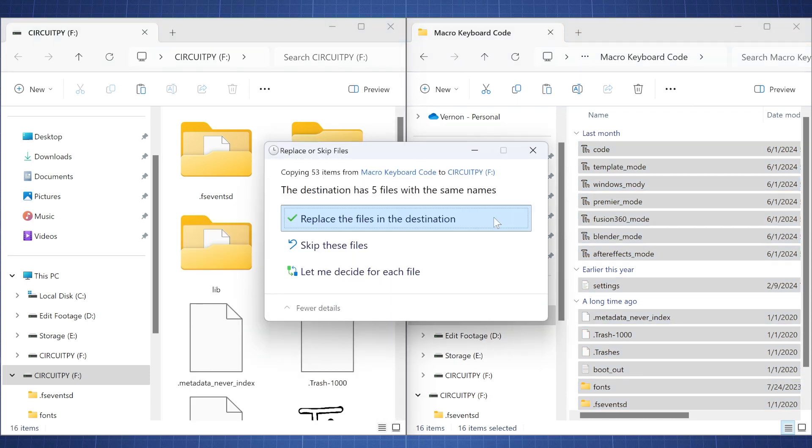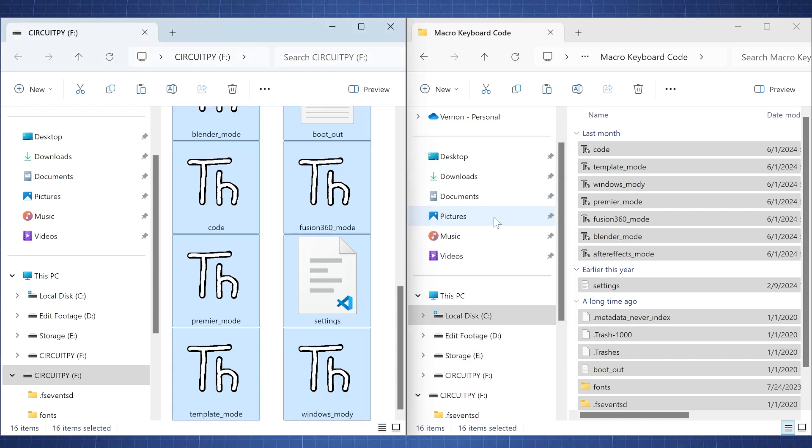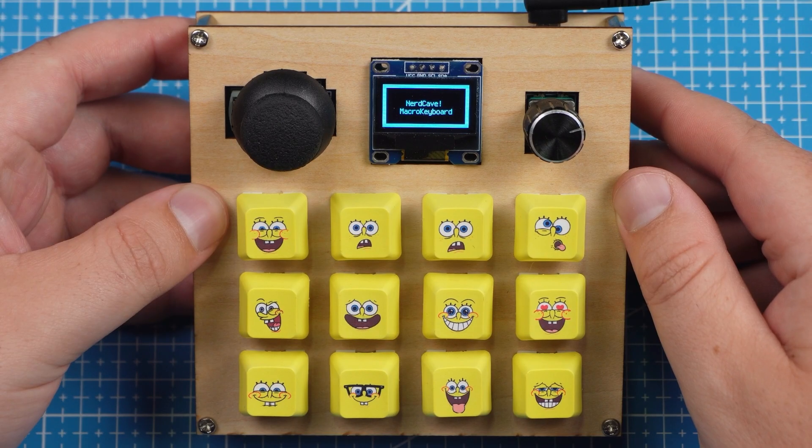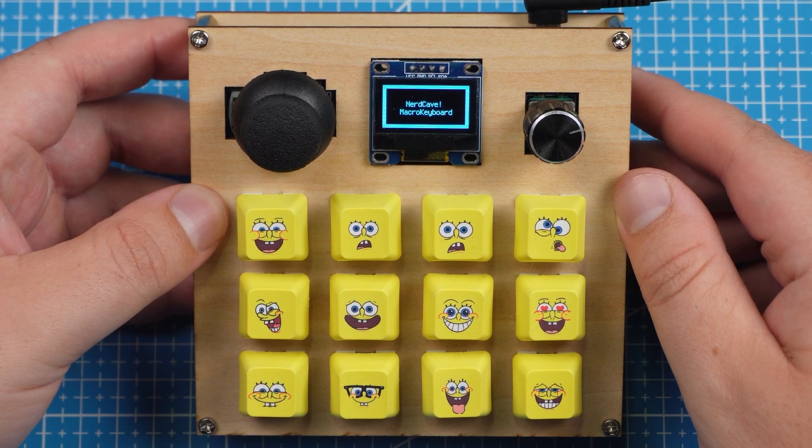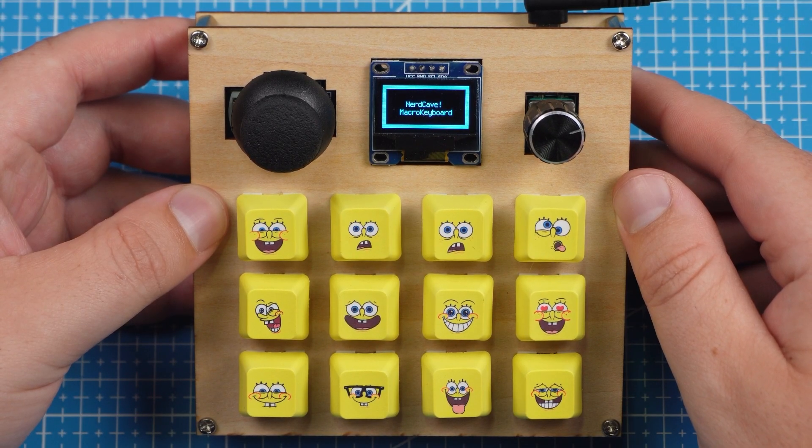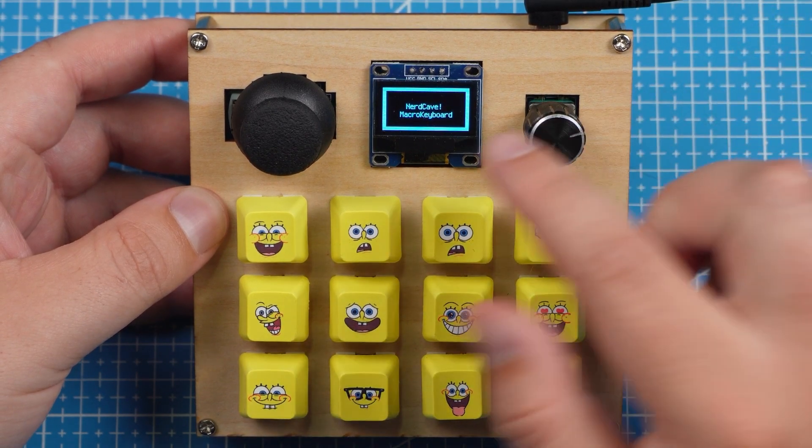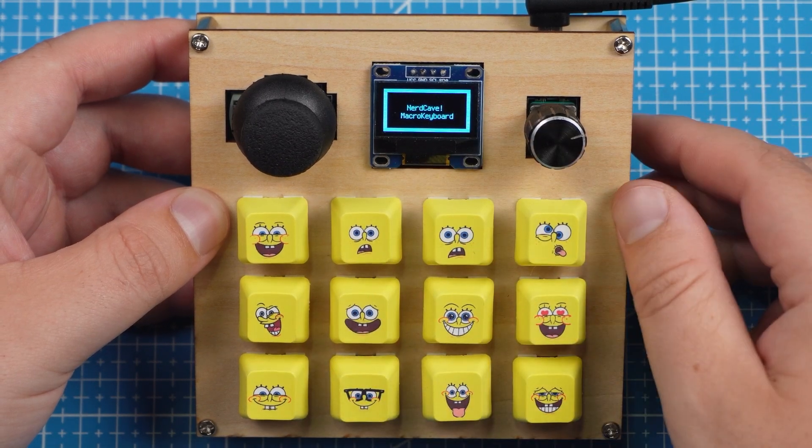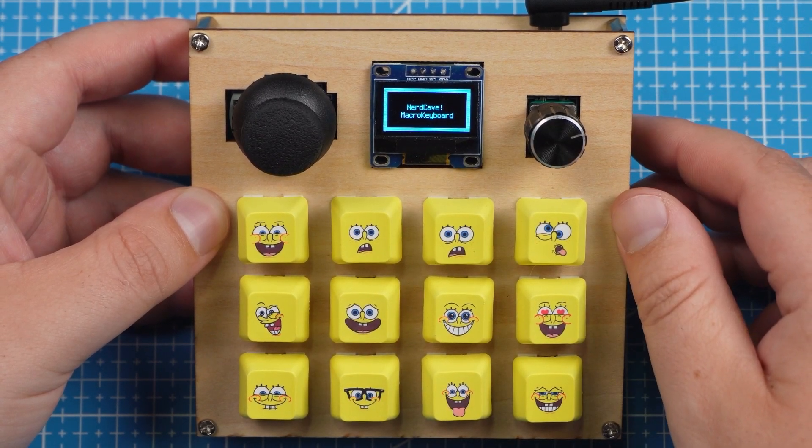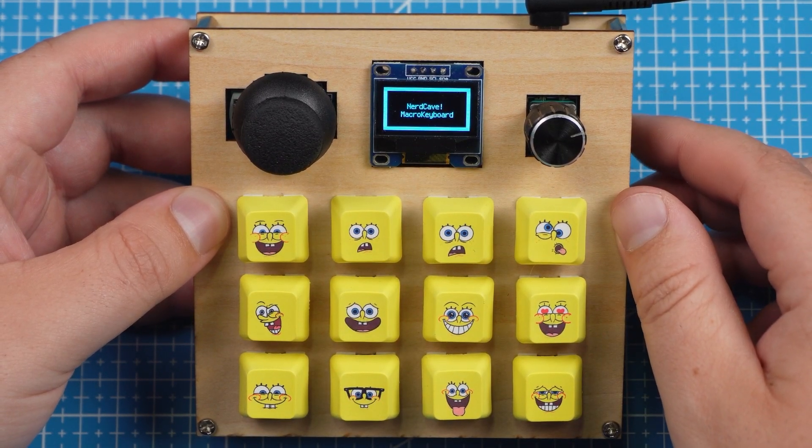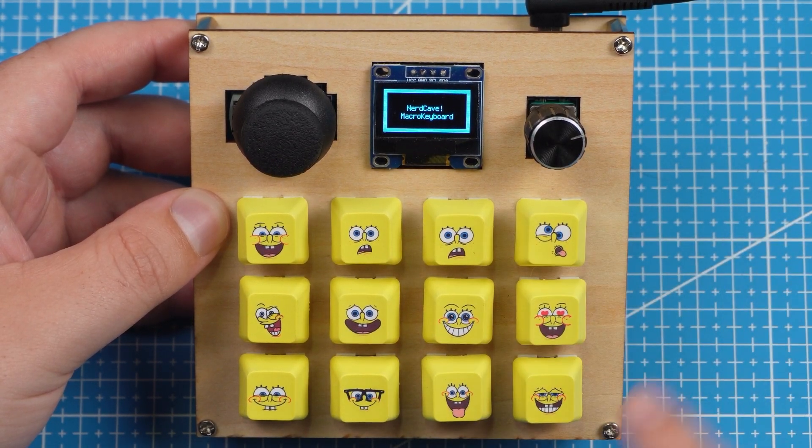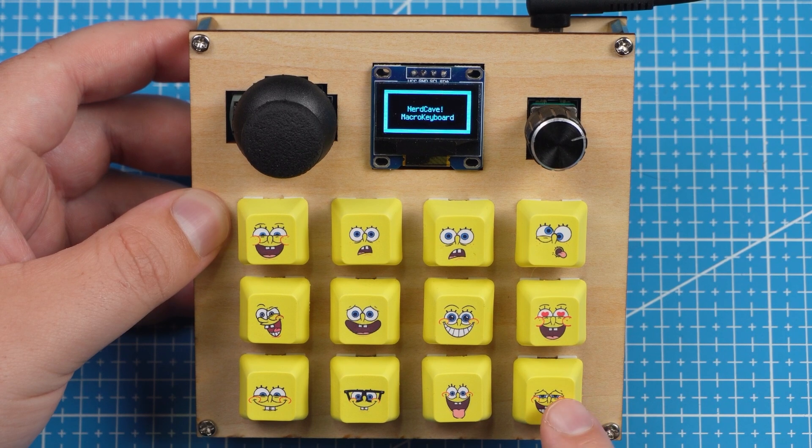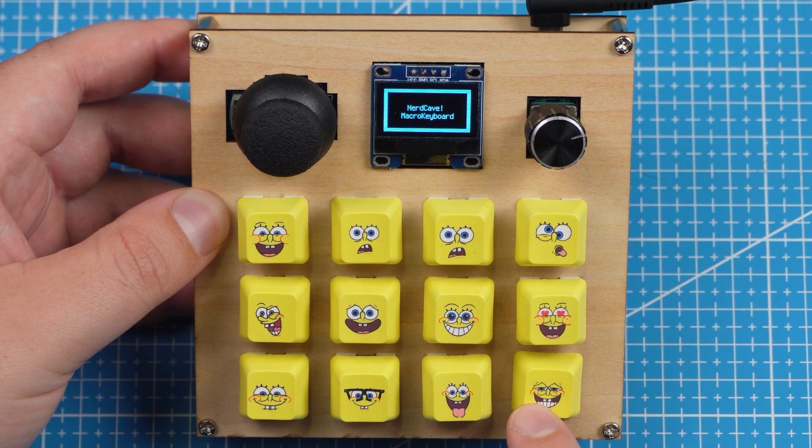Just click on replace the files in the destination. And now this file will run by itself and you will see your macro keyboard is working. Your macro keyboard will now show NerdCave macro keyboard. I will later show you how you can update this to anything. And then for the mode button by default now I made it this right bottom corner button.